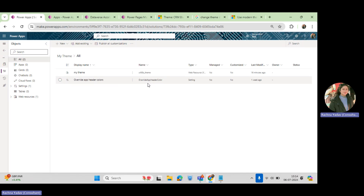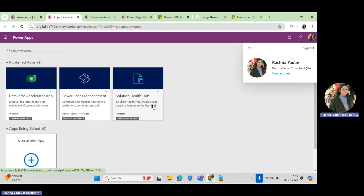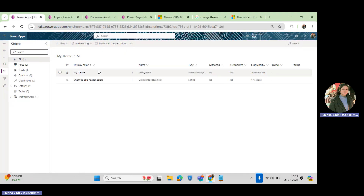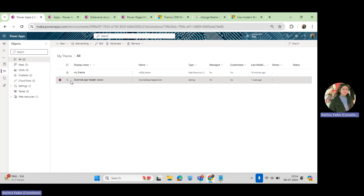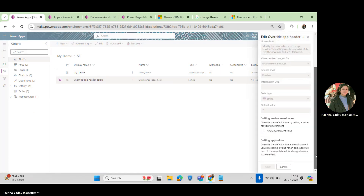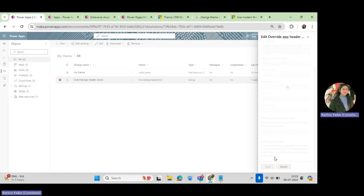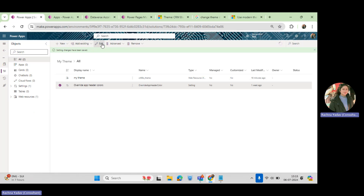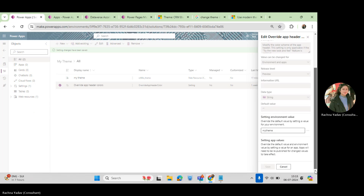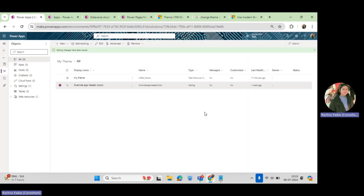This applies the theme to your entire environment — all model-driven apps in this environment will get this color combination. But if you have five model-driven apps and don't want it applied to all of them, go to that particular app, save it, and then set that setting to default — then it will not be applied to the other apps.